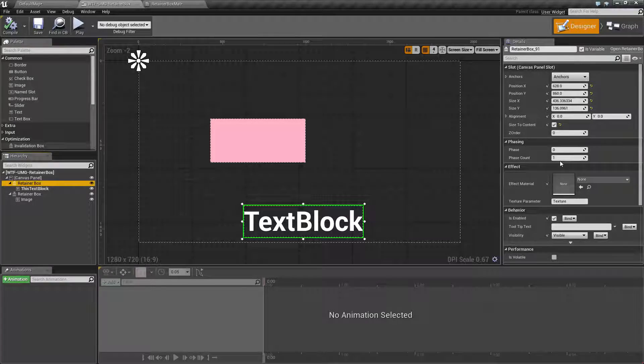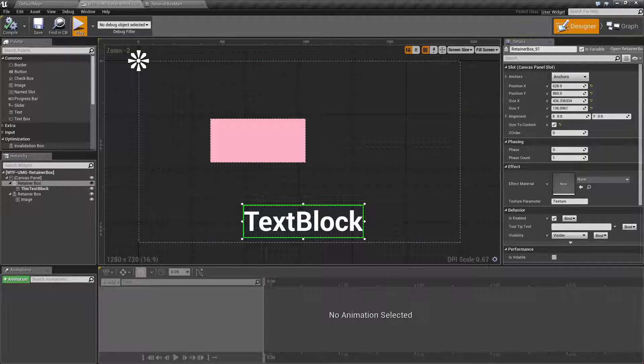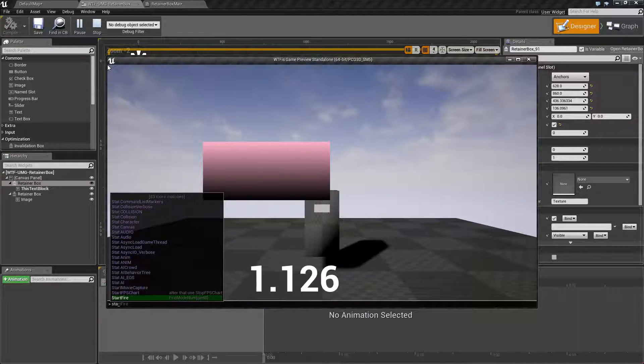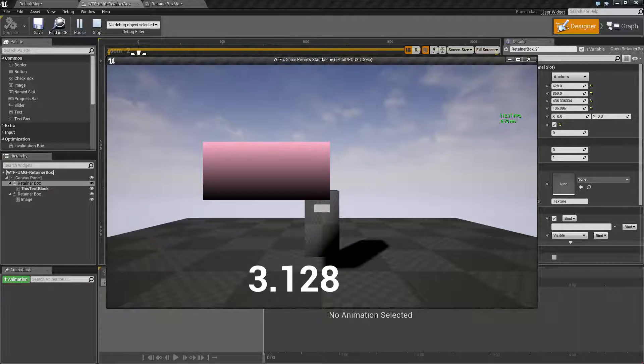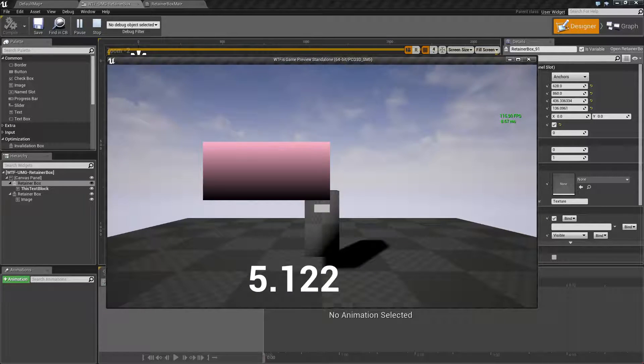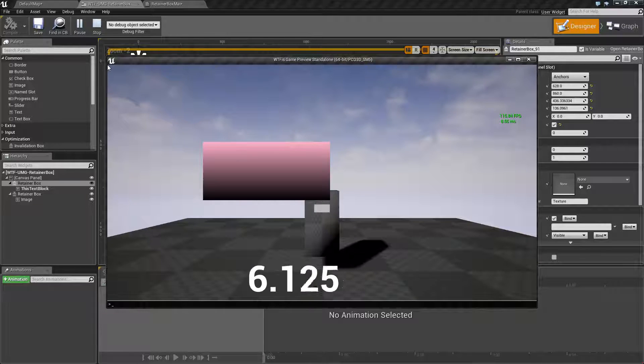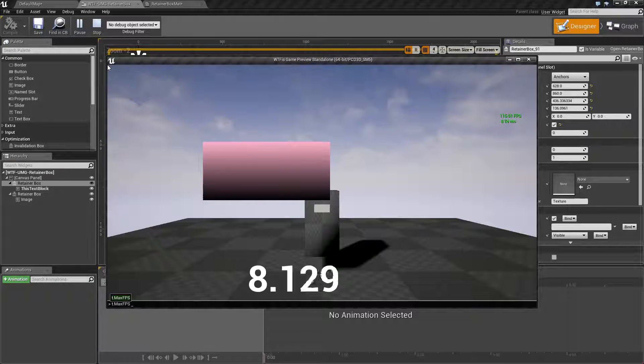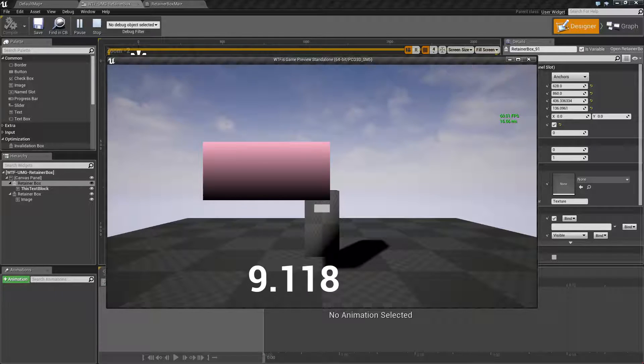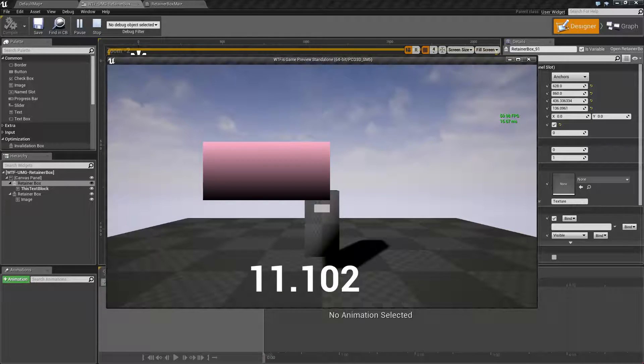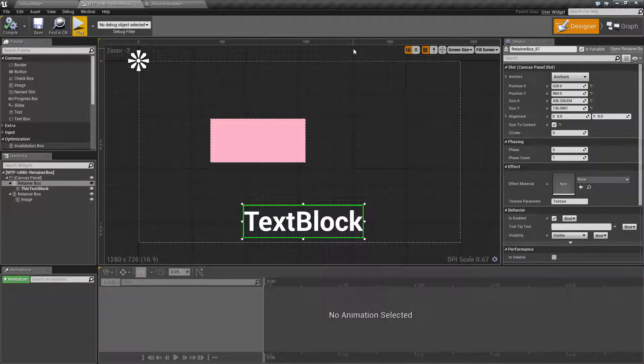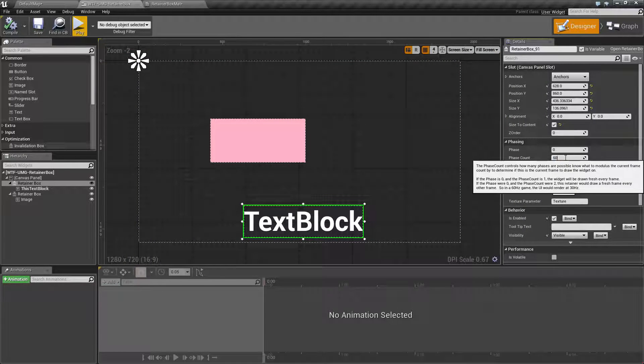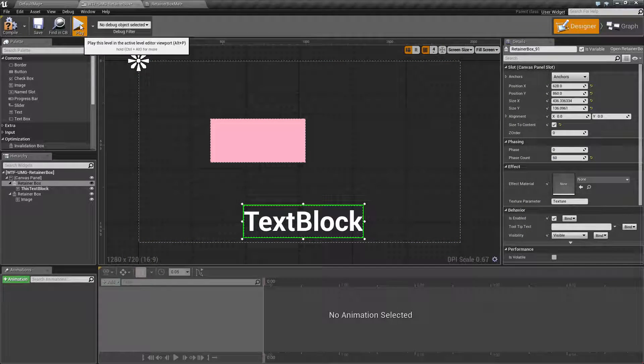So if I was to cut this let's say for example let me run this, pull up my stat FPS. We'll see we're running at 120 frames per second. Let me set my max FPS to 60 and now we're running at 60 capped. Let me go in here and change my phase count to 60 and we'll hit play.